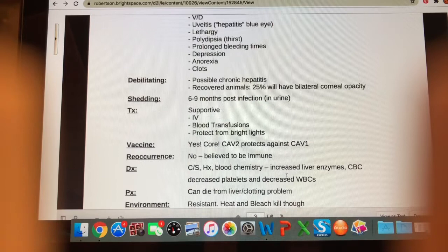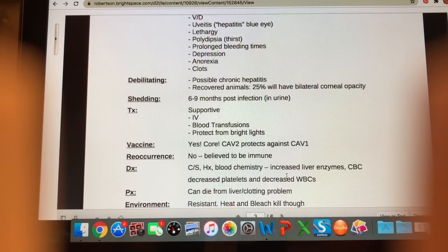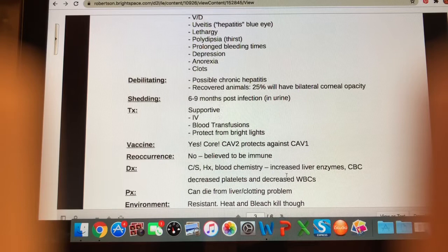Is this a debilitating illness? It certainly can be. 25% of those that do recover are going to have a bilateral corneal opacity — both eyes affected. The cornea is the outermost portion of the eye, and opacity means you can't see through it; that comes from the uveitis. It is also possible for animals that have had ICH to end up with chronic hepatitis for life. They shed the virus in their urine for six to nine months post-infection.